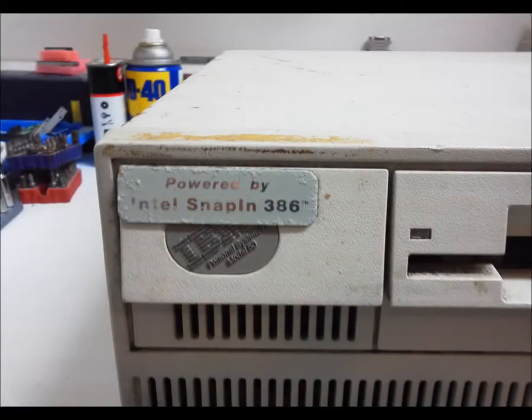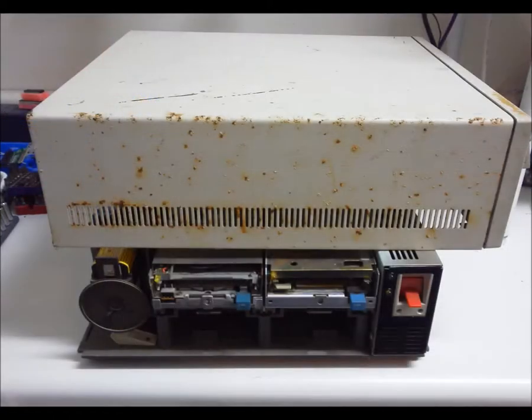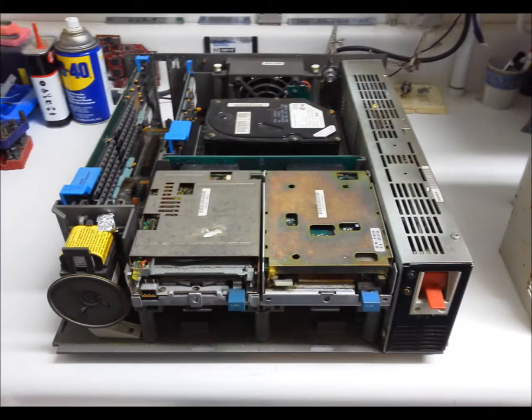Here is a badge, leading me to hope that there really is some kind of CPU upgrade inside. Moisture is not a kind neighbor to any computer, but the inside held up surprisingly well.